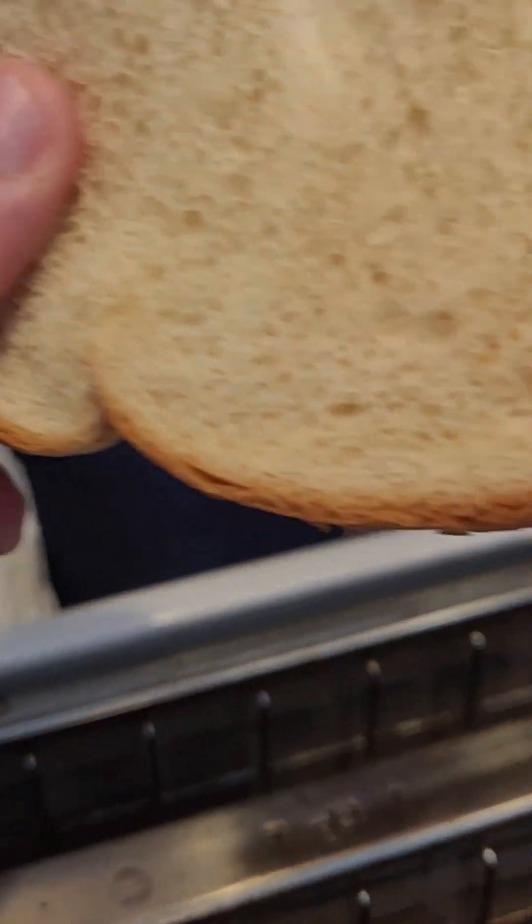Toast is a convenient and easy to prepare food that can be enjoyed at any time of day and it is a good source of carbohydrates which provide the body with energy and fuel. It is also a versatile food that can be enjoyed in a variety of ways, making it a popular choice for people of all ages. That's why toast is important for you. Our toast is finished now. Let's see, pull it out.